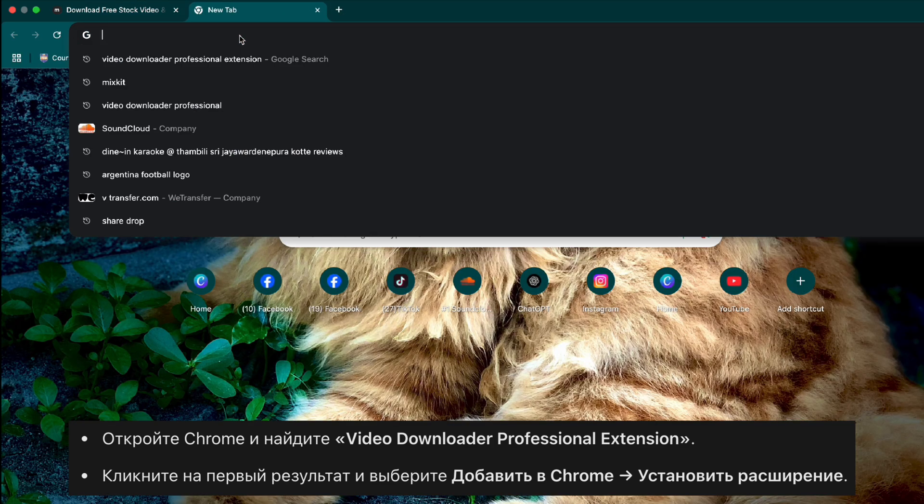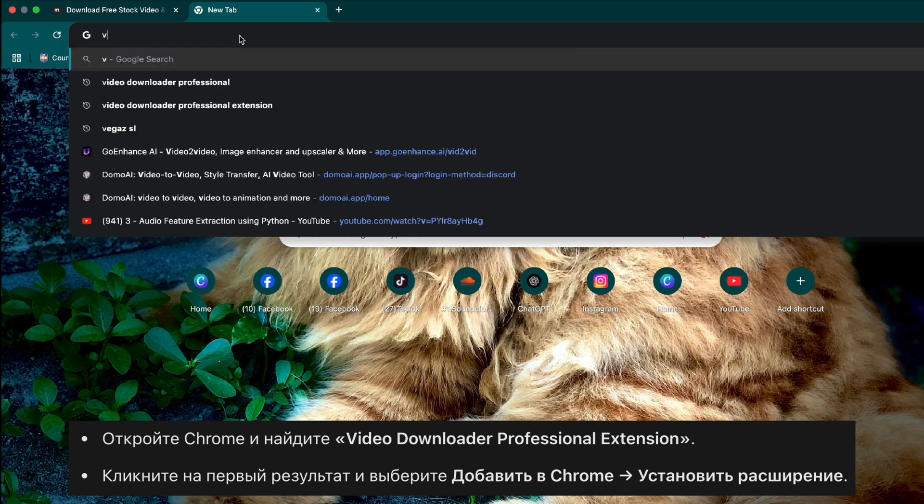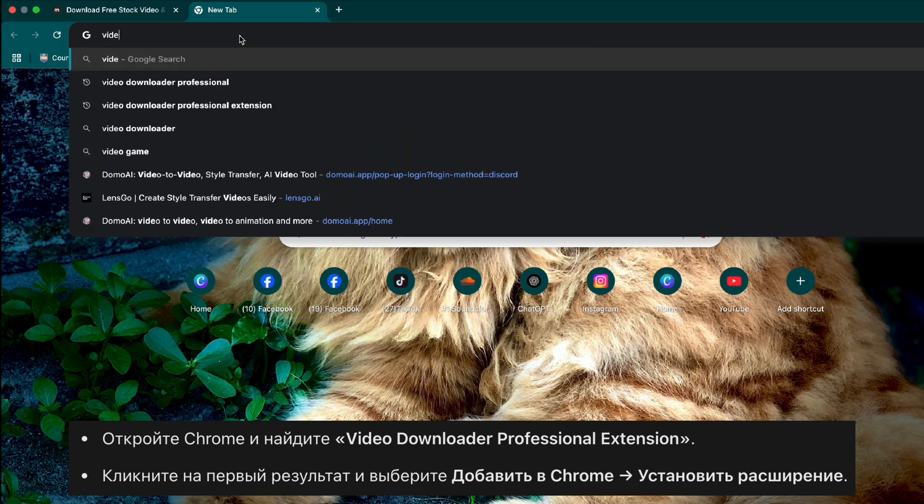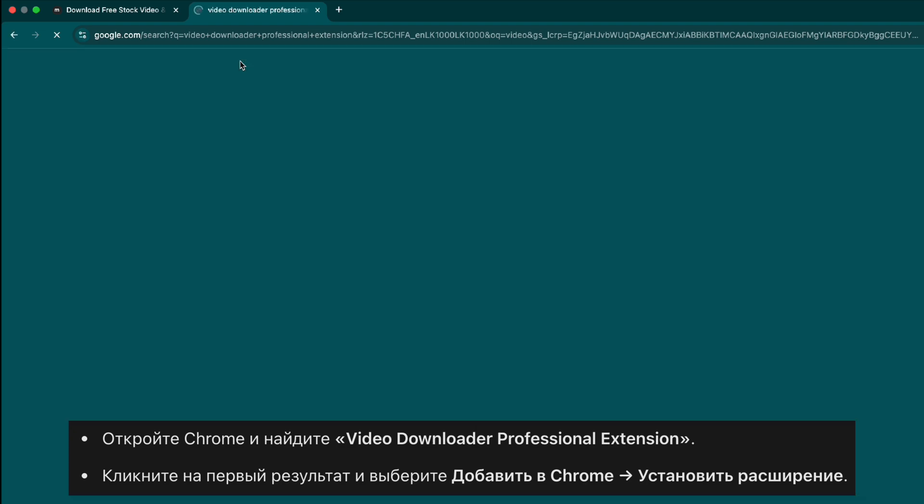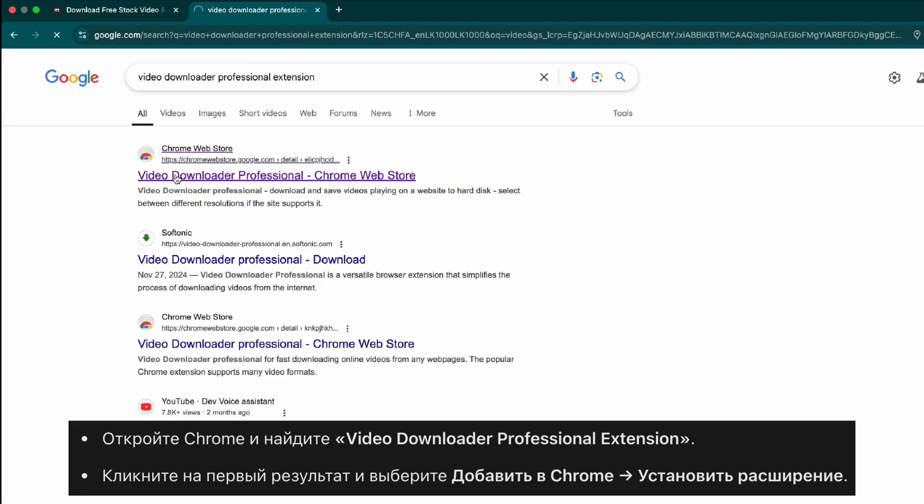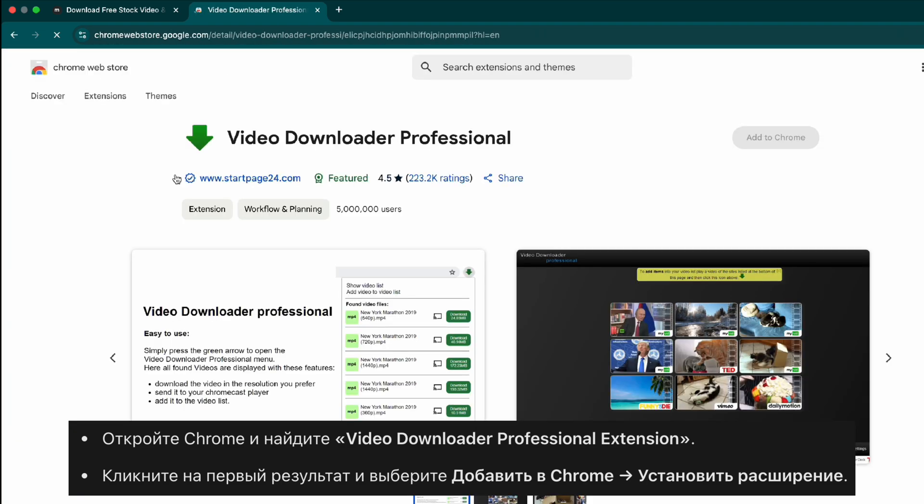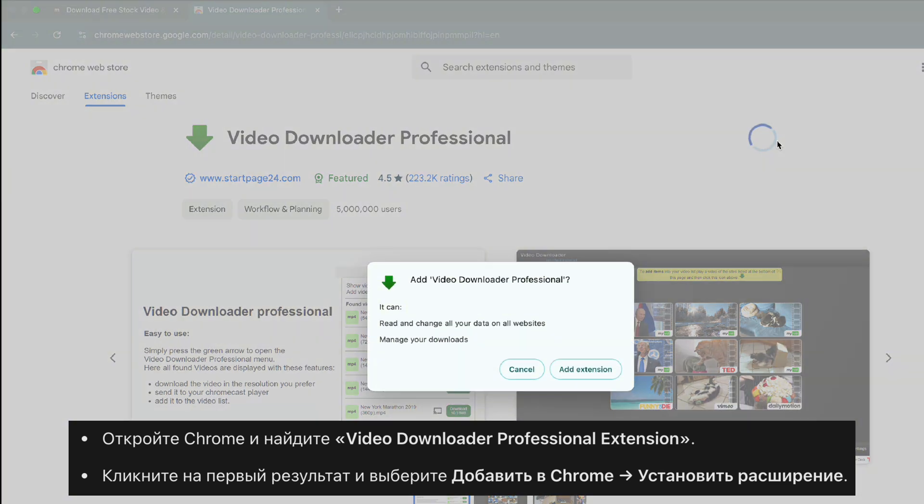Search for video downloader professional Chrome extension. Click on the first result and select add to Chrome. Confirm by clicking add extension.